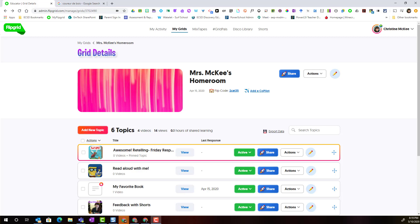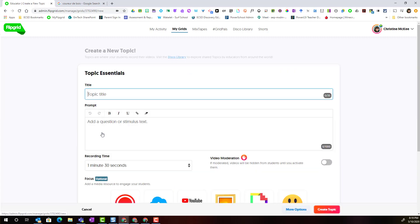Let's take a closer look at the grading and feedback features available in the topics in Flipgrid. So here I am inside of one of my grids and I'm going to go ahead and add a new topic.